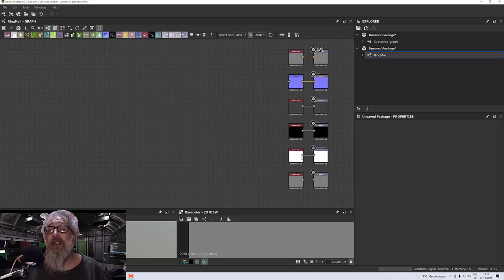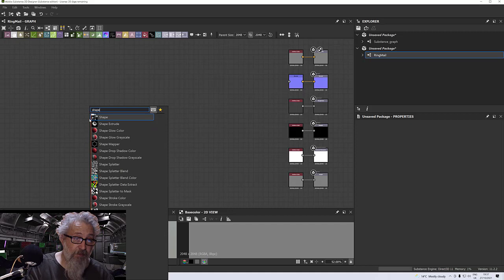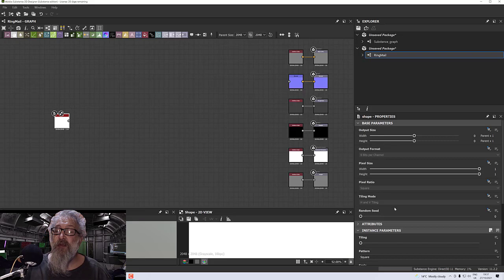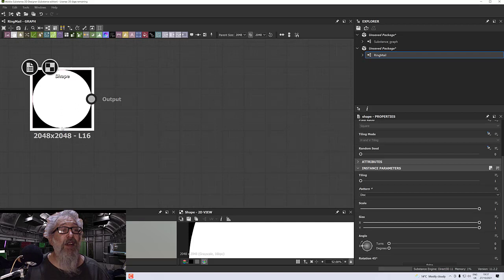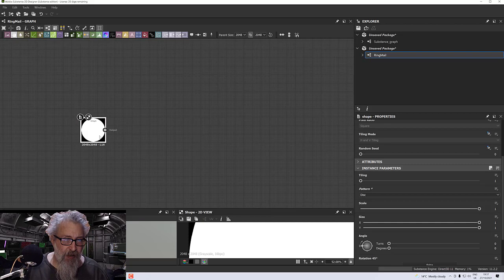What we start out with, as always, is a shape. Click into the graph, press Space, type in 'shape' to bring up the shape node, and in the properties change the pattern to be a disk. Now we have a disk, but there's no option for a ring so we need to create one — we need to cut out the middle of this disk.